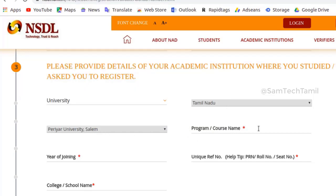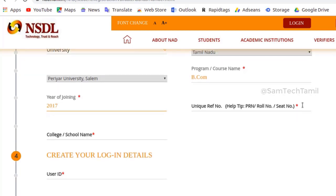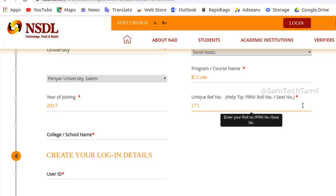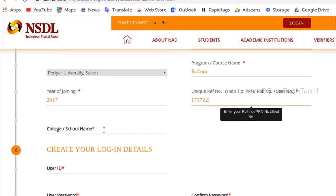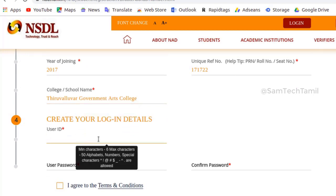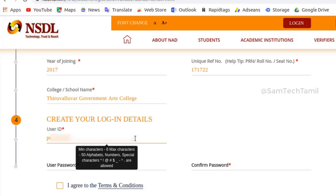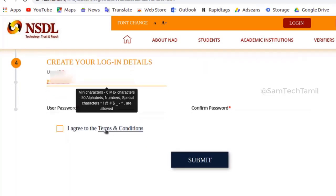If you want to add the course name, you can add the course name. You can type the roll or register number. If you want to add the course name or school name, you can add it here.